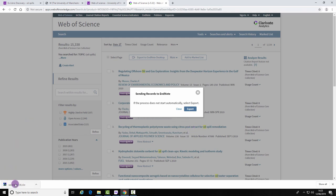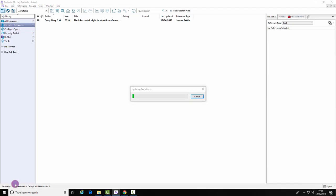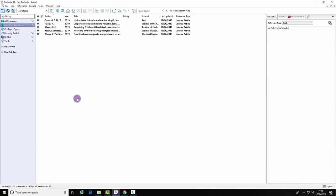Again, click on the file and your references have been successfully imported into EndNote. That is the end of this demonstration.